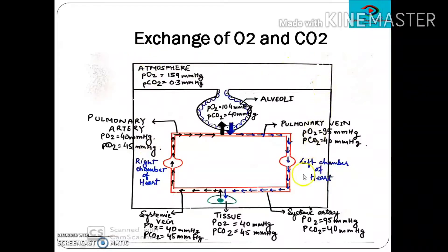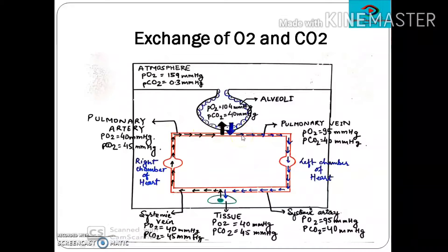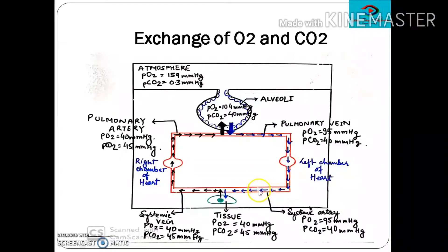Let's understand how this diagram is structured. The outer chamber denotes the atmosphere, then this is the alveoli, and here I have shown the circulatory system. This is the right chamber of the heart and this is the left chamber. From the right chamber, the pulmonary artery carries blood to the lungs where it gets oxygenated; oxygenated blood returns via the pulmonary vein to the left chamber, which sends it to the entire body by means of the aorta.